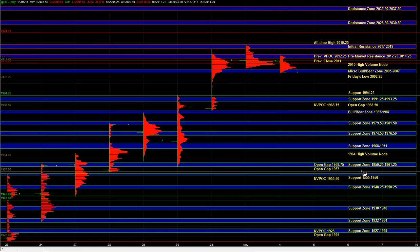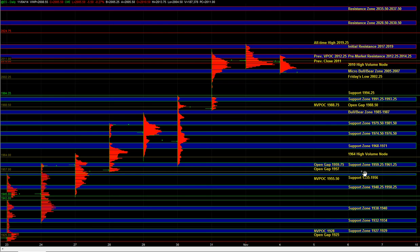We have the all-time high at 19.25 — that's an area where at the very minimum we can get some profit taking and some rejection on first test. And then if we break out above that, there is no hard resistance above 19. We'll just have to gauge it in real time, look at the relative volume, and keep an eye on what the range potential of the day could be based on how the volume situation is coming up.